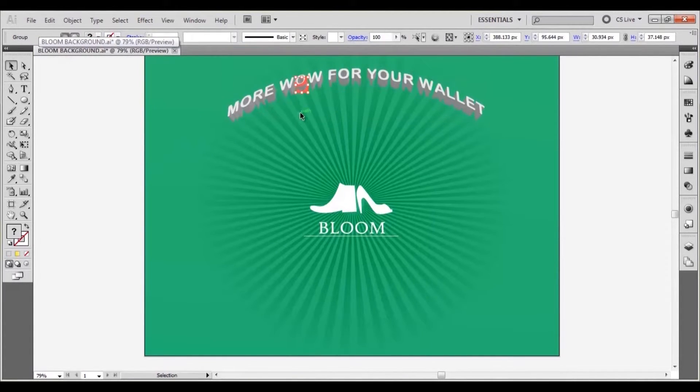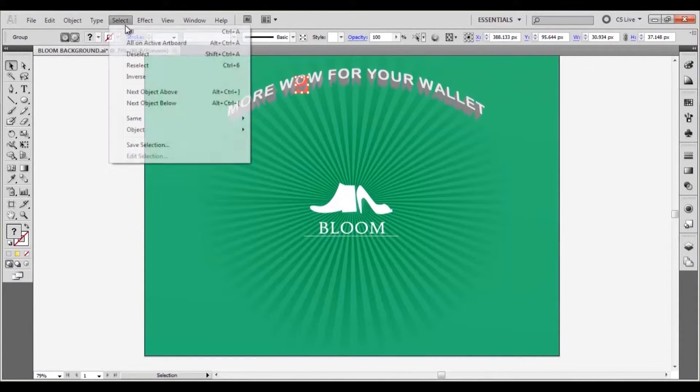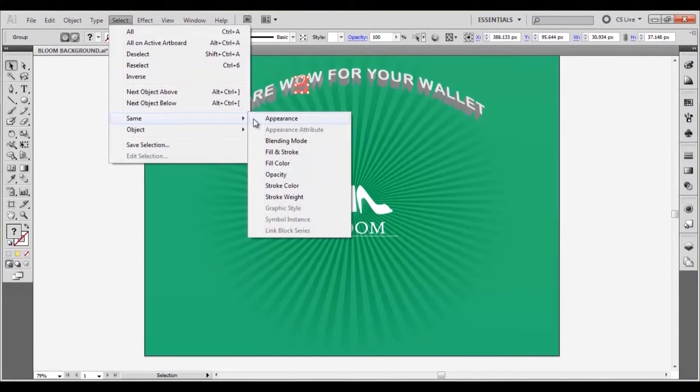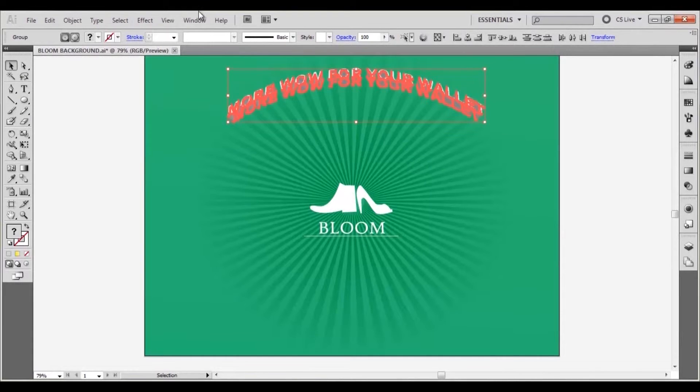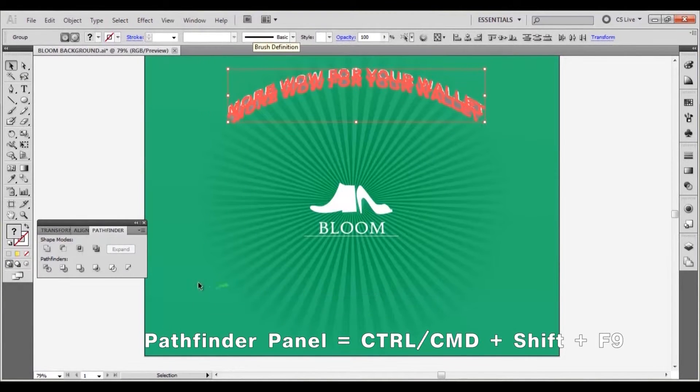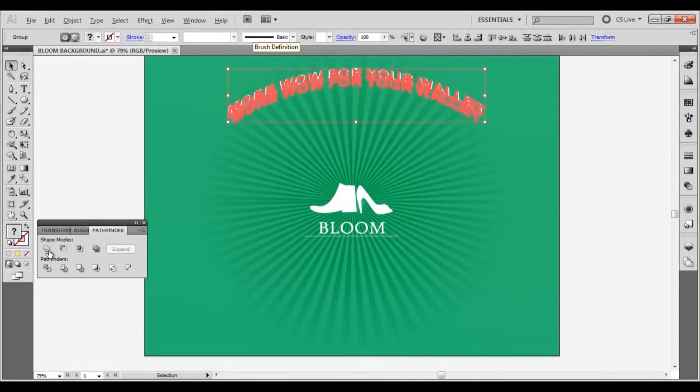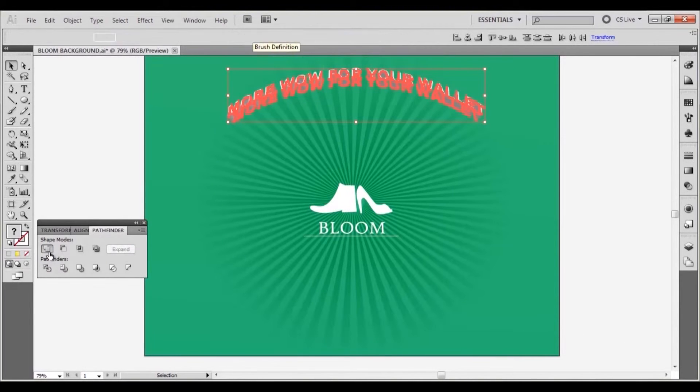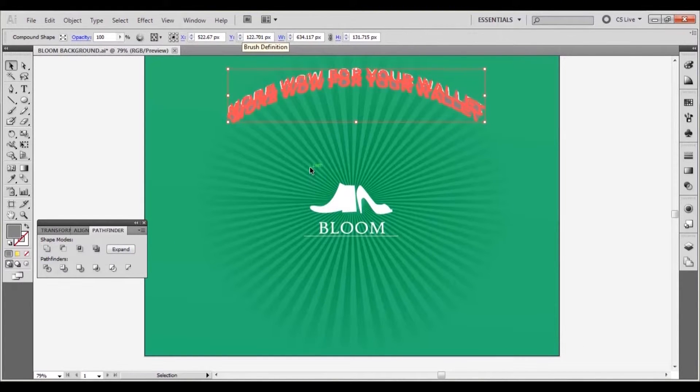Click on any section of the extruded elements and go to select, same appearance. Go to window, pathfinder and while pressing alt click on unite. This converts the entire selection into a single shape.